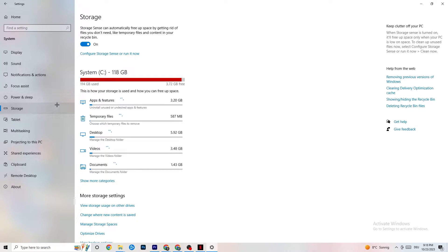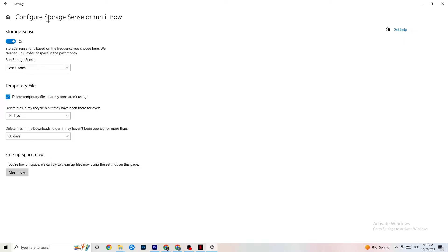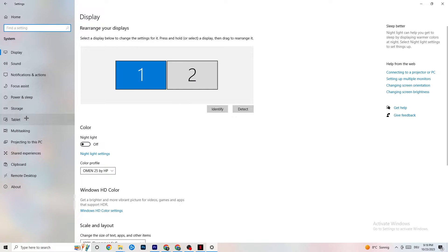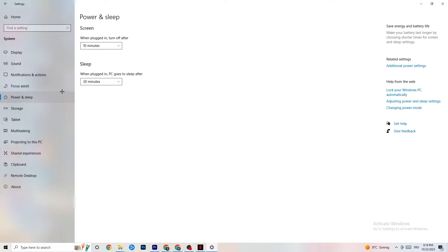Go to Storage and click into Storage Sense, then run it now. There is an algorithm you can change for your preferences, but I want you to keep my settings: every week, 14 days, 60 days. Afterwards click on Clean Now, which will delete every single temporary file you currently have on your PC that you don't really need — basically getting rid of trash you don't need.